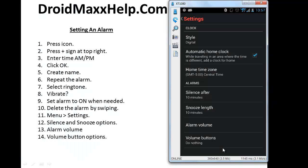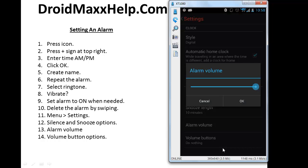The next option is the alarm volume. How loud do you want the alarm to be when it goes off? And you can adjust it by simply moving the slider to the left or right depending upon how loud you want the volume to be. When you're done press OK.